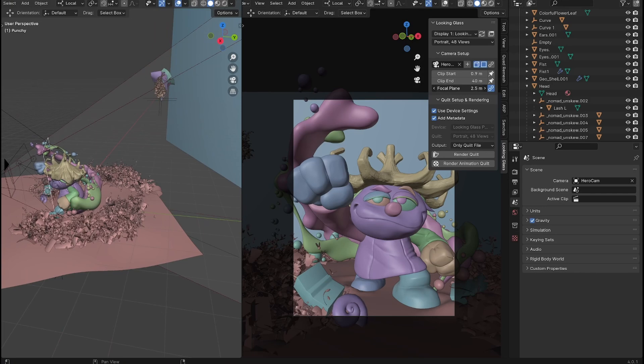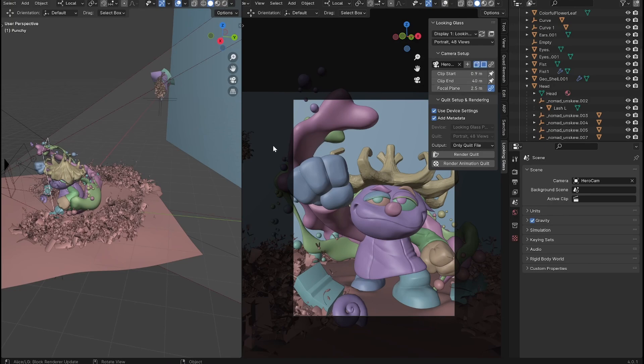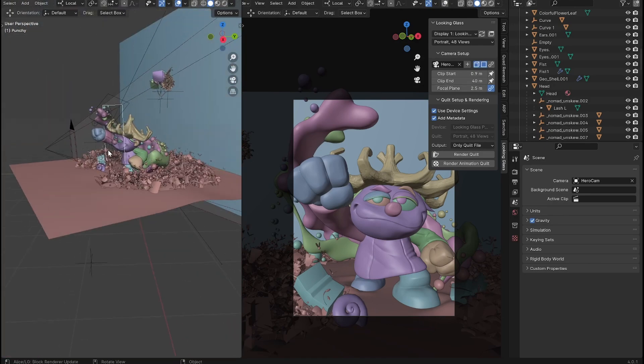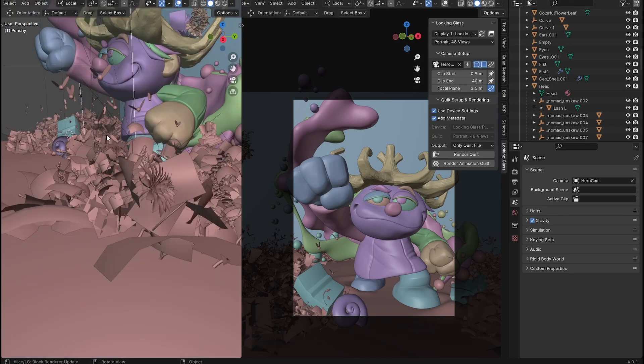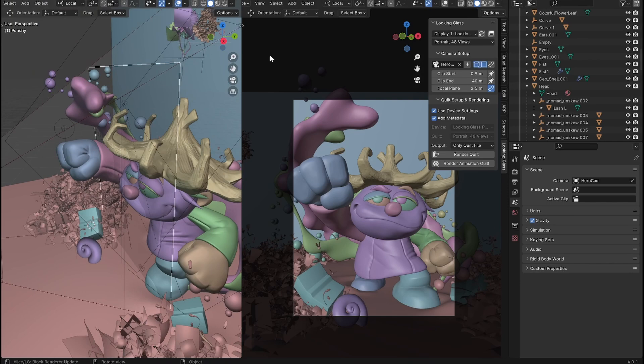Basically the focal plane is kind of where the 3D image pivots when you rotate the image left and right. And so I want that just in front of the nose. Maybe a little further just cause I want to get that hand in focus, but we'll try that just in front of the nose.